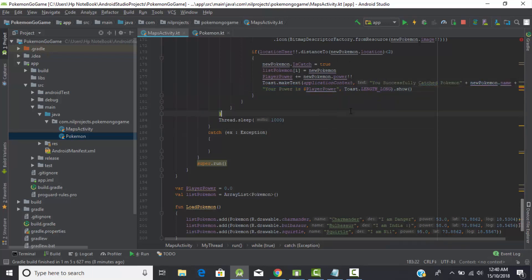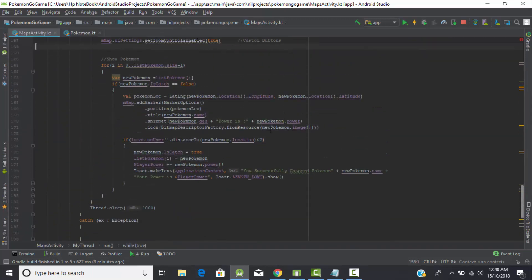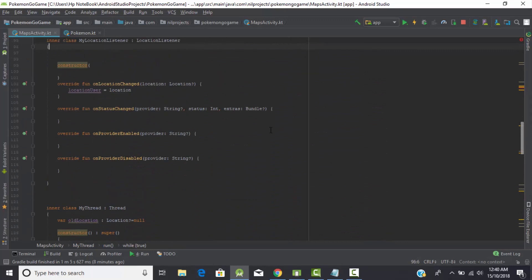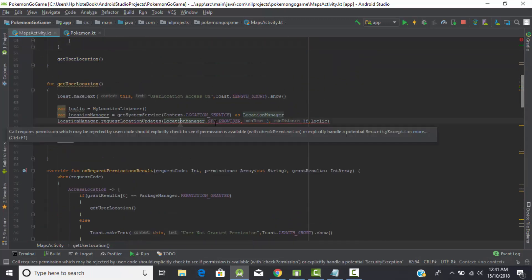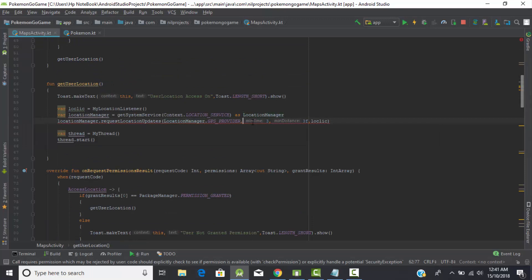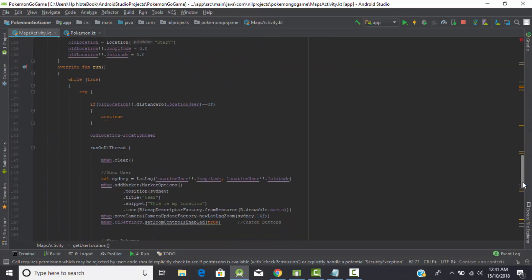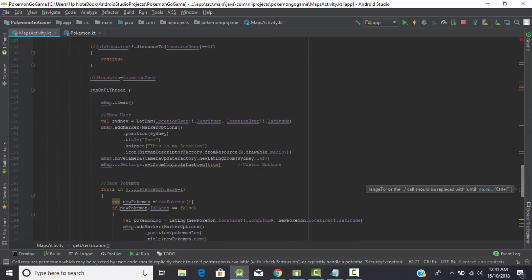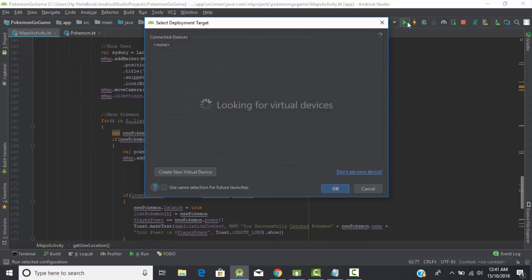I think our program is ready to run. Let's run it and see if it's working fine. There's something above but it's not an error — it's just asking for permission, which we've already handled. Let's run the program and see if the app is working correctly.